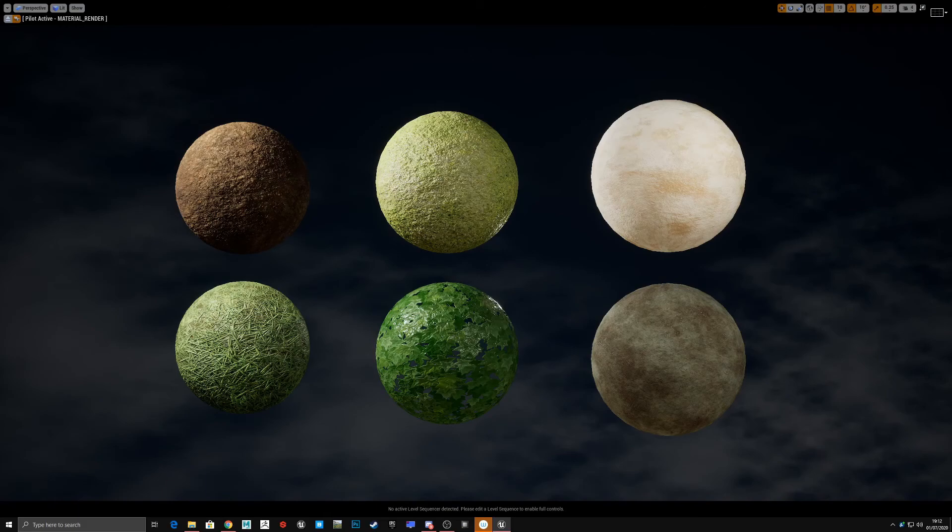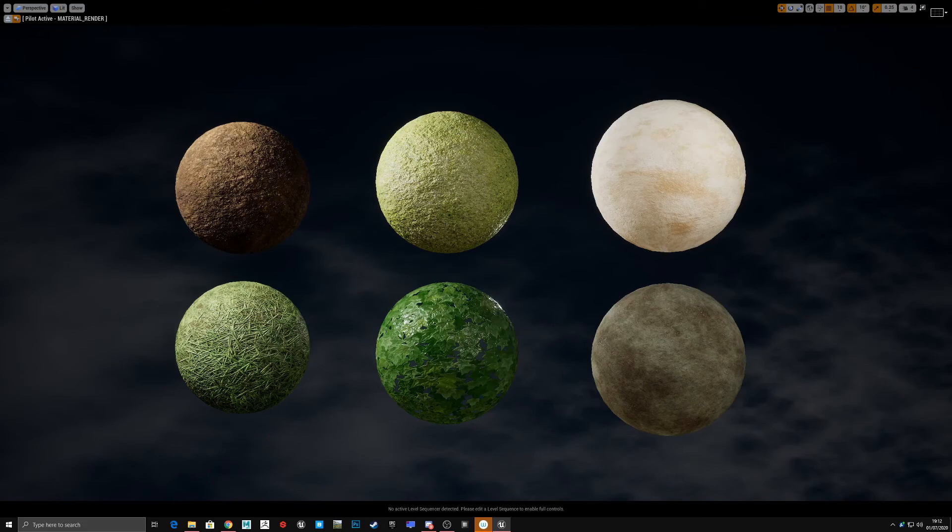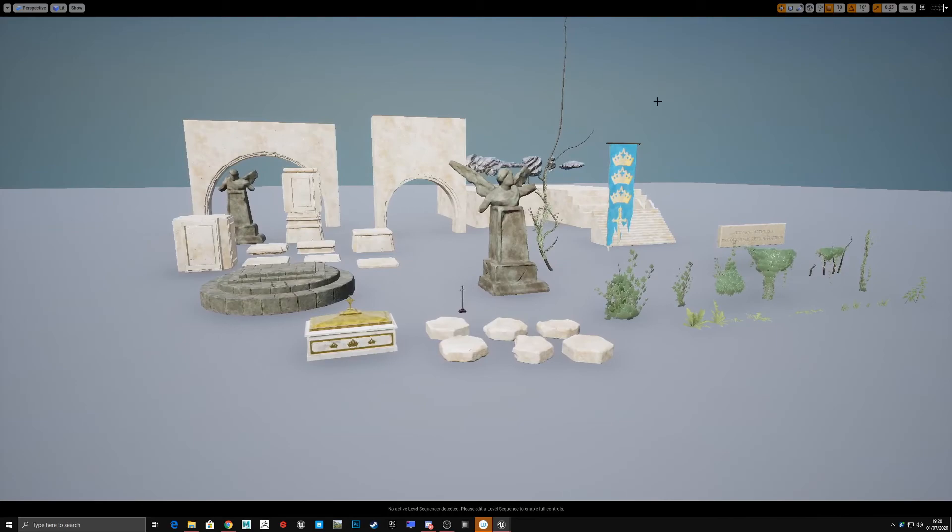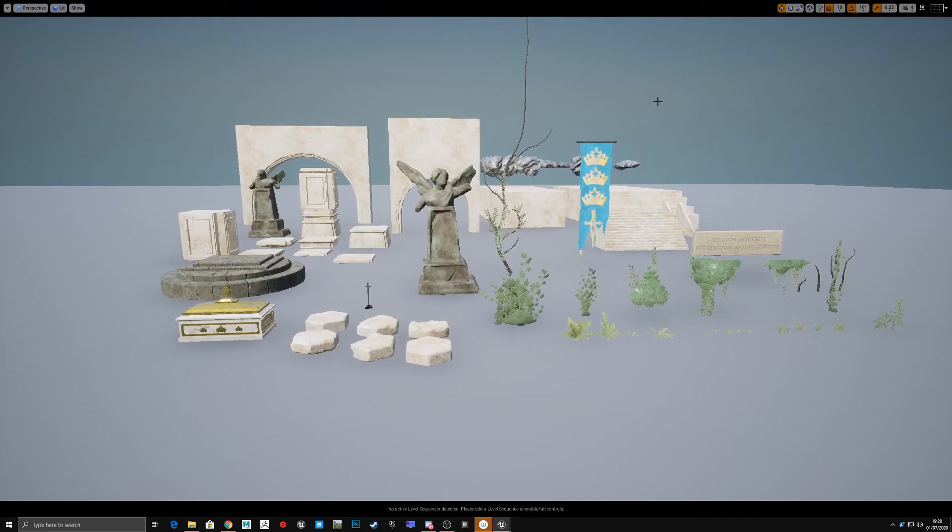To keep good positive momentum, my main goal was to prioritize finishing assets despite how rough they looked. Getting all the assets into the scene really helped me visualize the final project and kept me motivated to keep working through the scene.